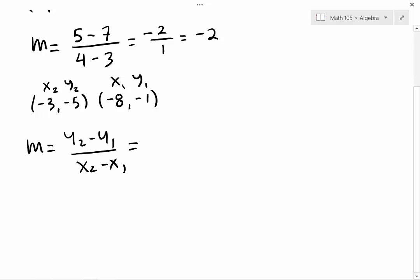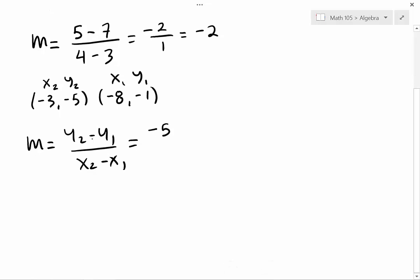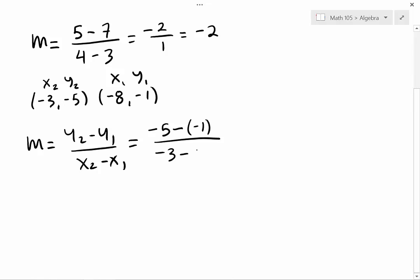Let's plug it in. y2 is 5, take away y1 which is negative 1. I put parentheses there so I know the subtraction sign and the negative sign are two separate entities. Then x2 is negative 3, take away x1 which is negative 8. We have to be careful to separate our subtraction sign from the negative number.